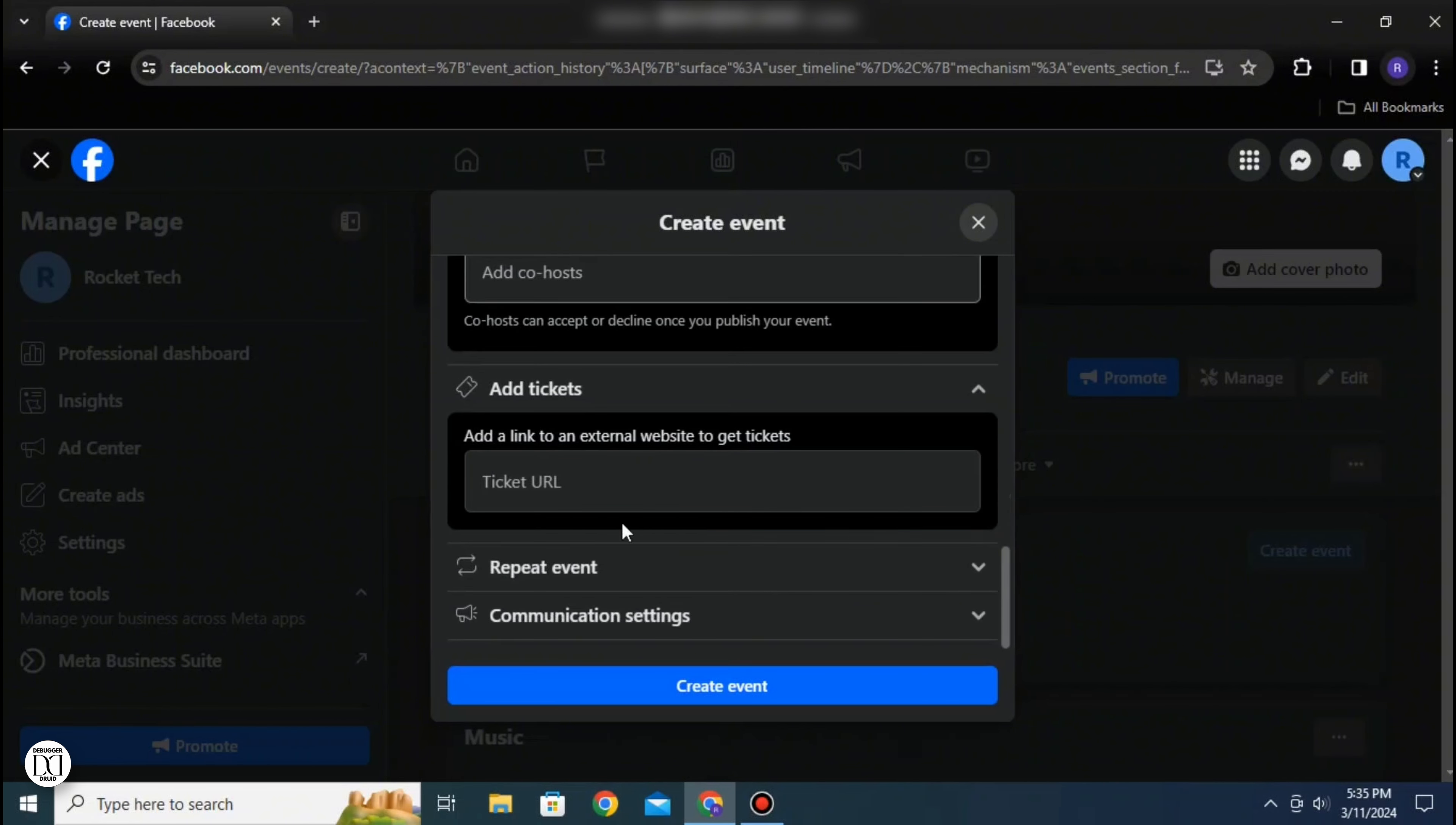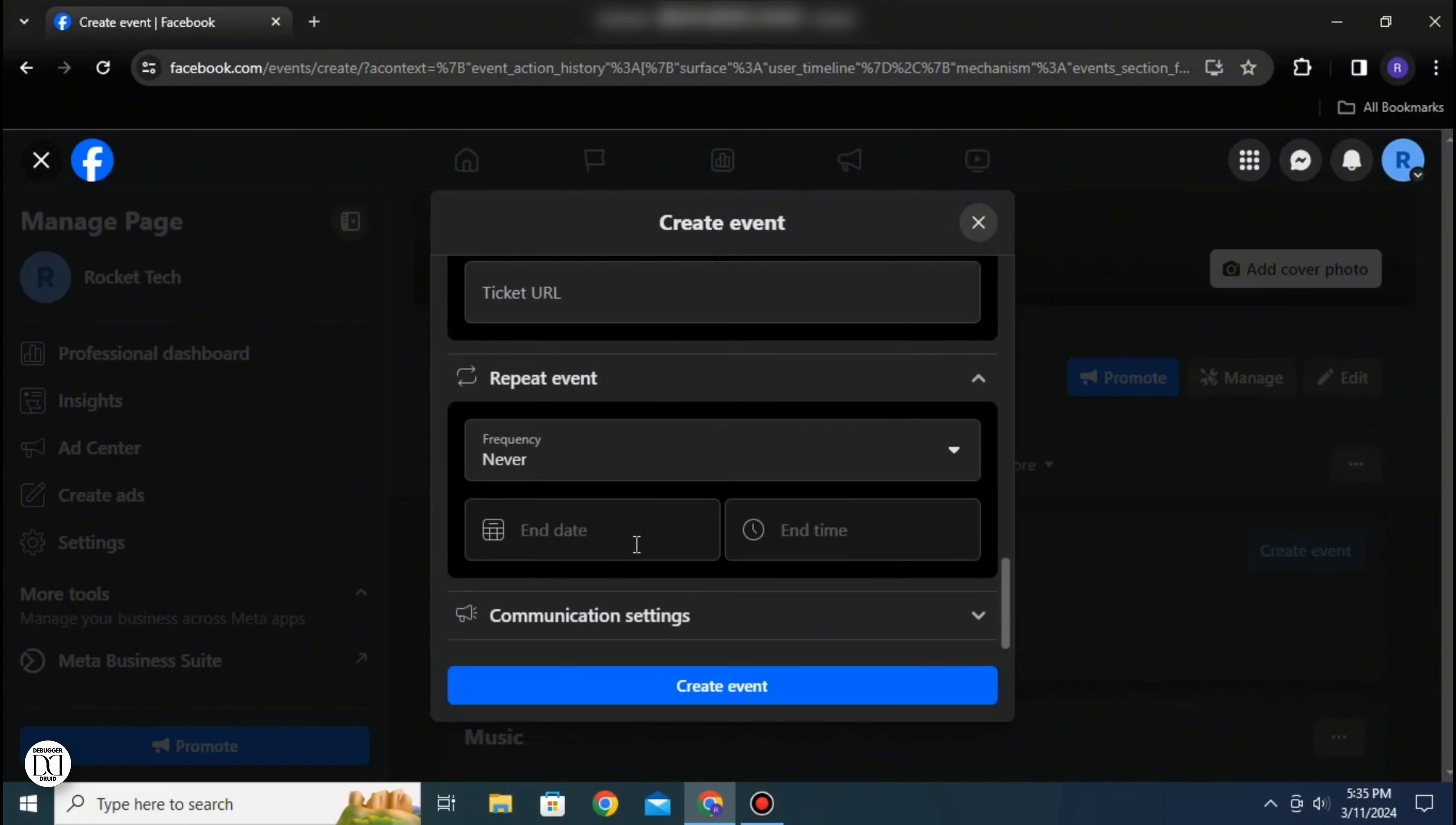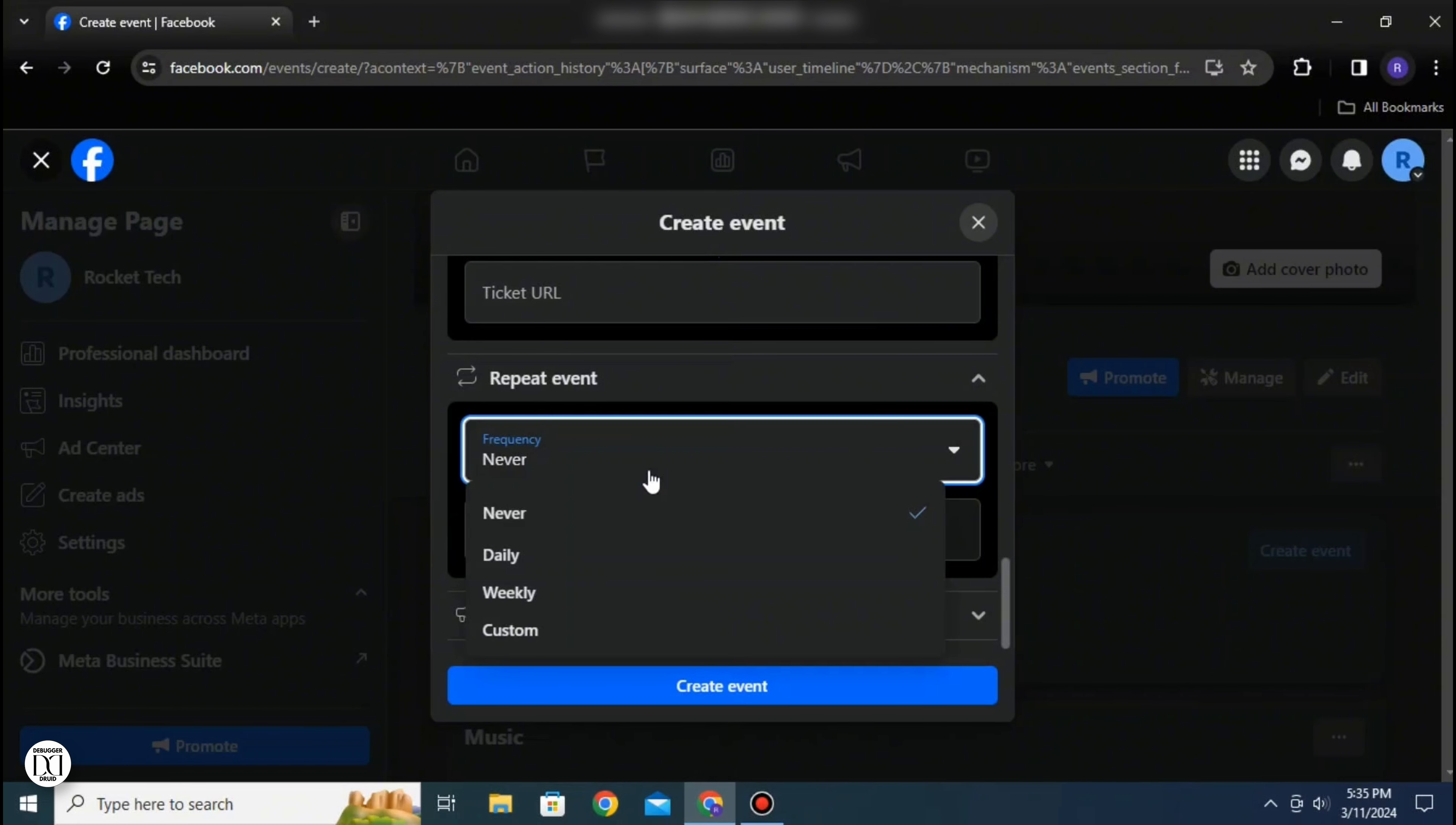You can also add tickets to your event by adding the URL. You can specify if the event will repeat again, whether it repeats daily, weekly, or by selecting custom you can add when the event will repeat.